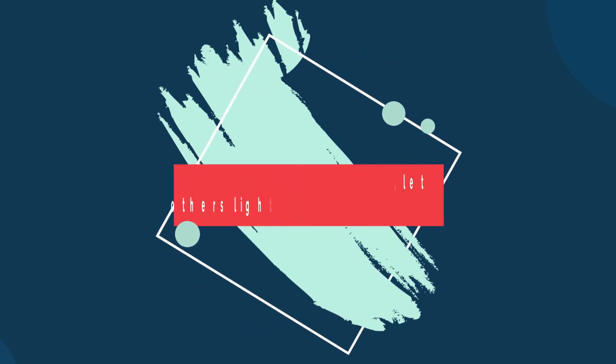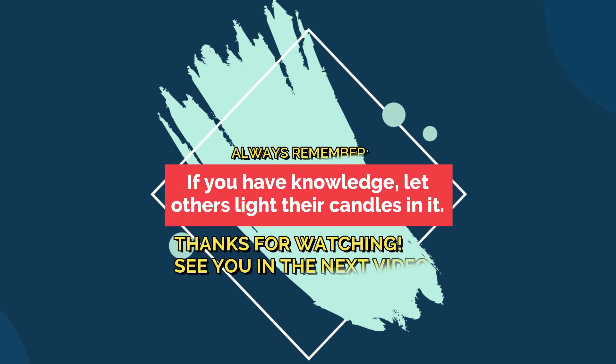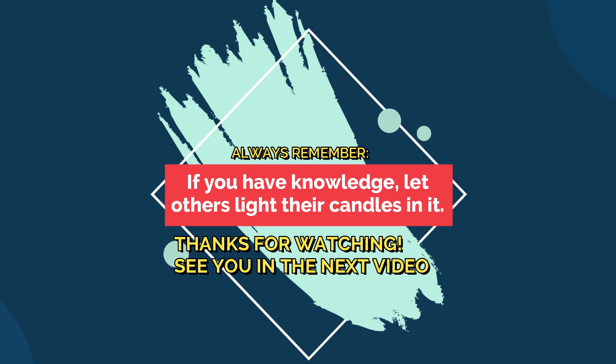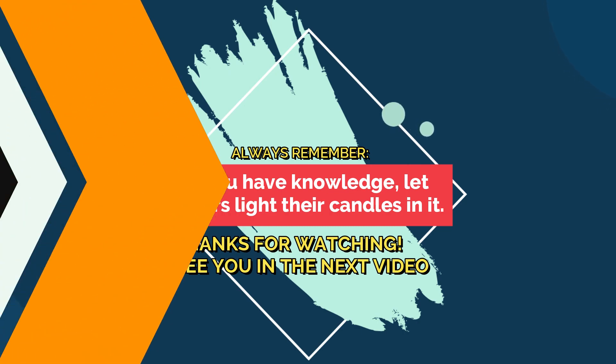Always remember, if you have knowledge, let others light their candles in it. Thank you for watching. See you in the next video.